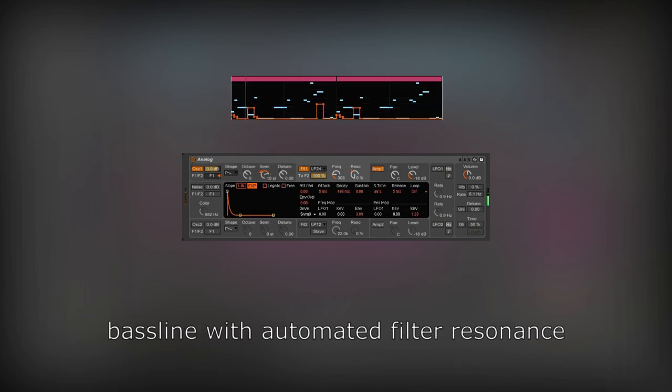Modulating parameters in time will bring your sound design game to the next level. That's what I will teach you today, besides making the acid baseline from scratch in Ableton Analog. Let's get to work.